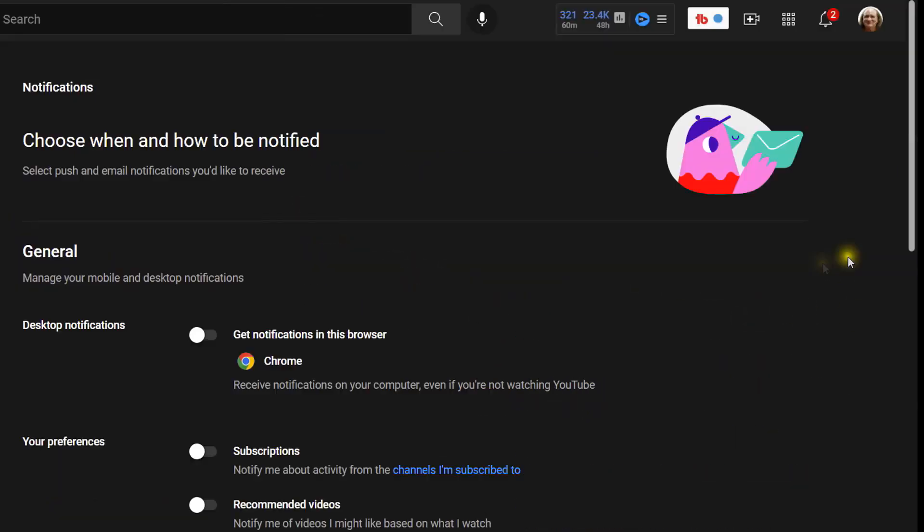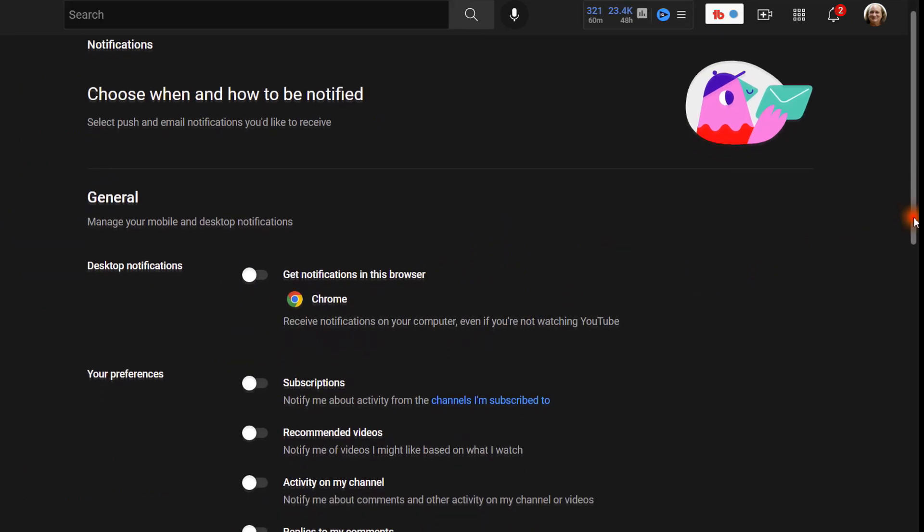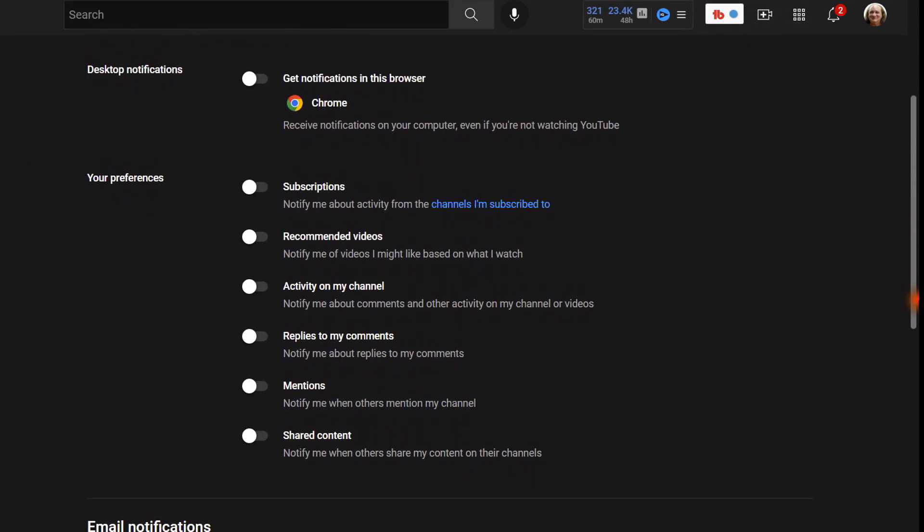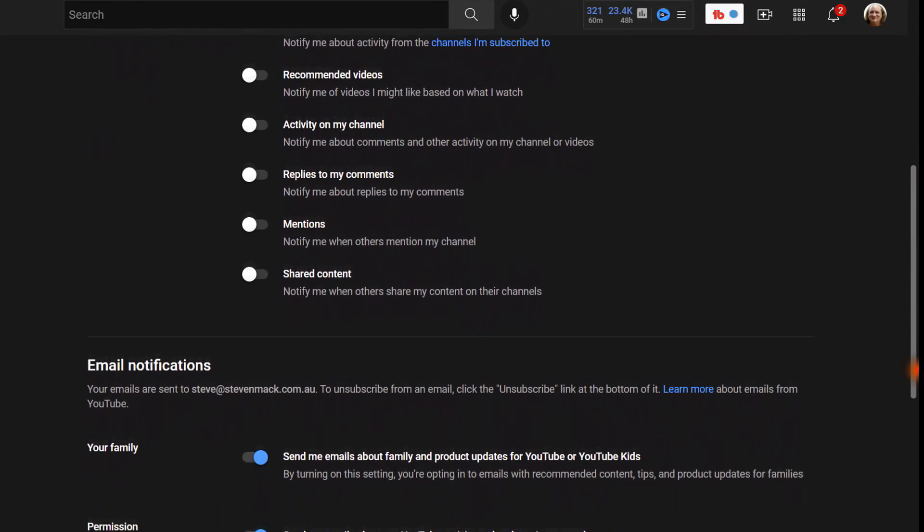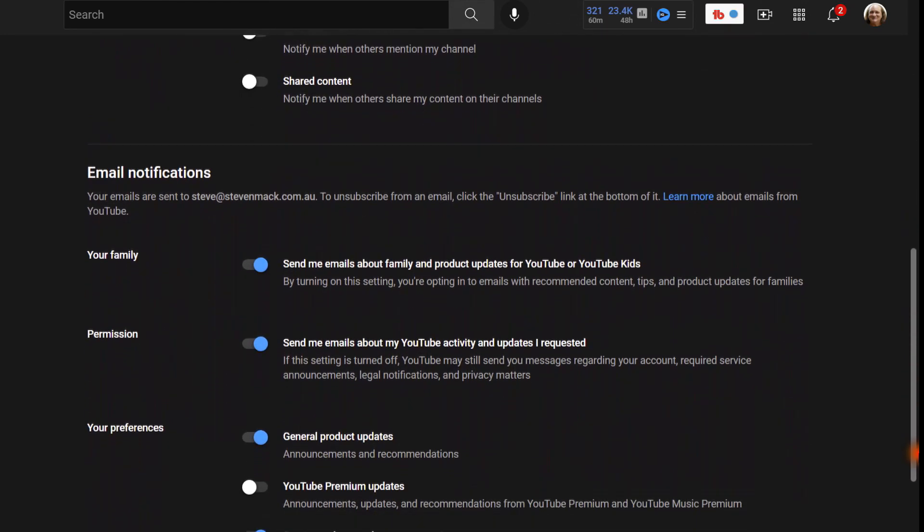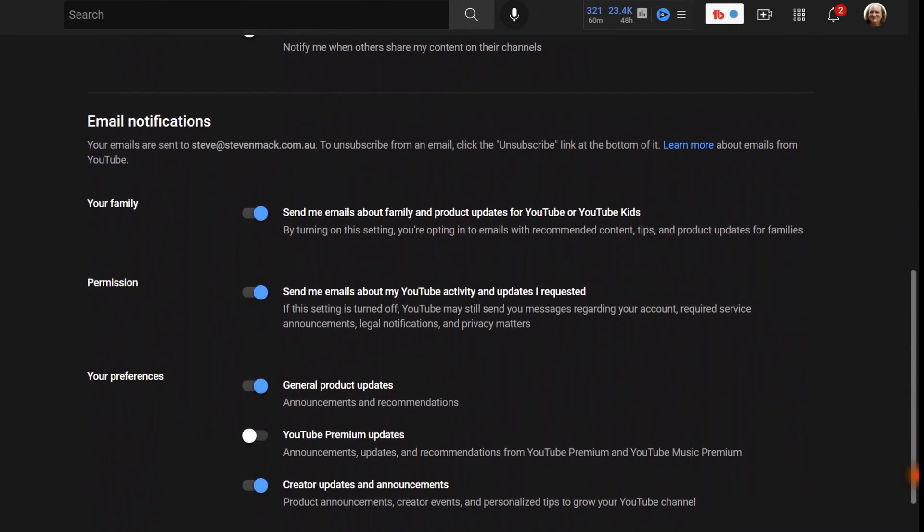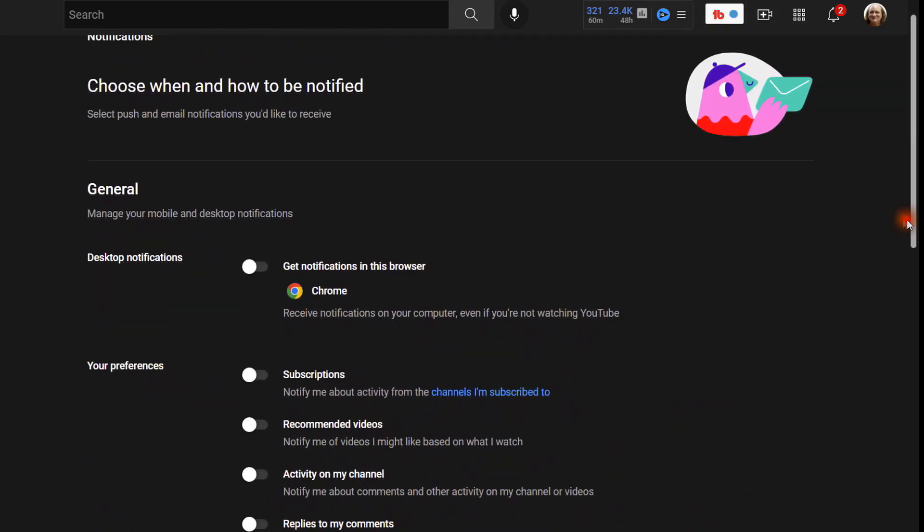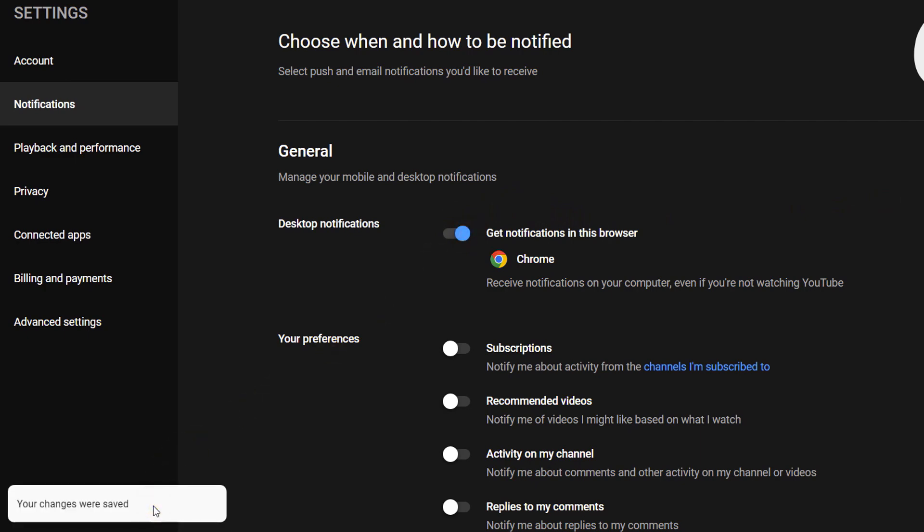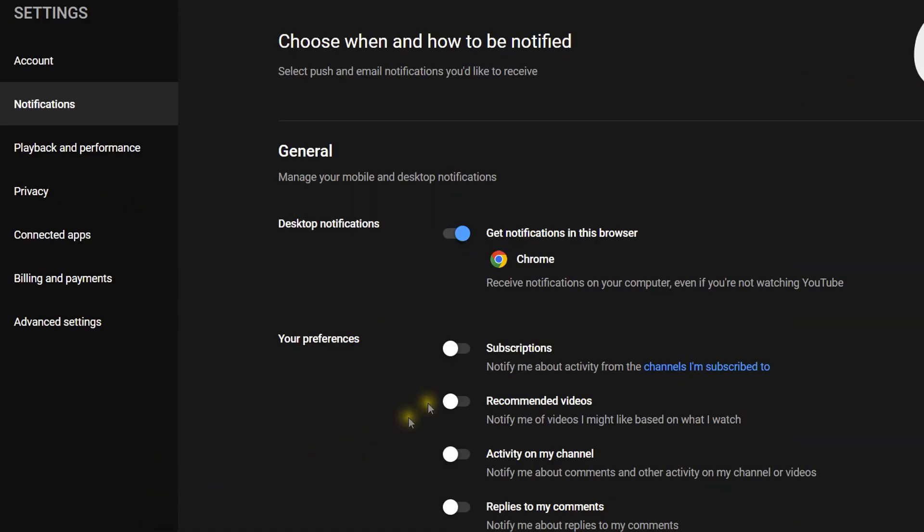Now you'll see there's a whole lot under General that you can turn on. This is fairly new, I'm not sure when they brought it in. See there's a whole lot of things there. So one by one: Desktop notifications, you can choose which ones of these you want. Get notifications in this browser. You see it says your changes were saved after each